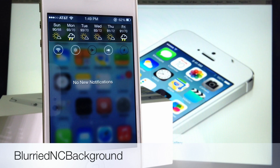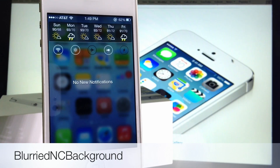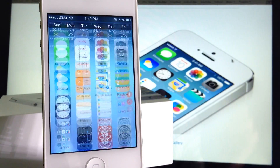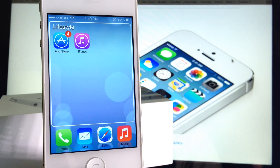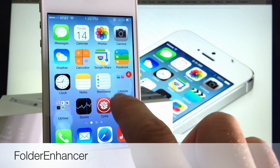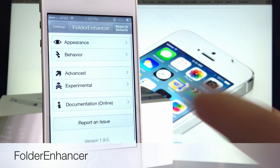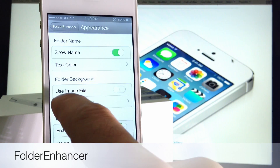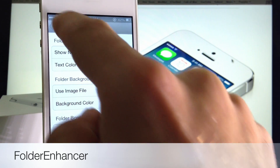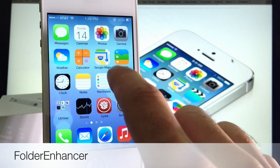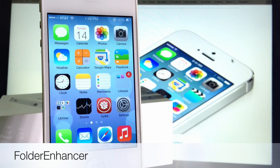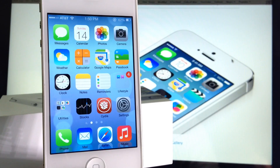All the information for everything is in the video description below so you can download all these tweaks that go along with this theme to make it feel like iOS 7 without updating. Moving along to the folders — my folders open up like an iOS 7 style folder. This is done by downloading the add-on Folder Enhancer, which gives you an extension in settings. Go to Appearance, deactivate 'Use Image File,' and you'll get a translucent folder effect just like iOS 7.